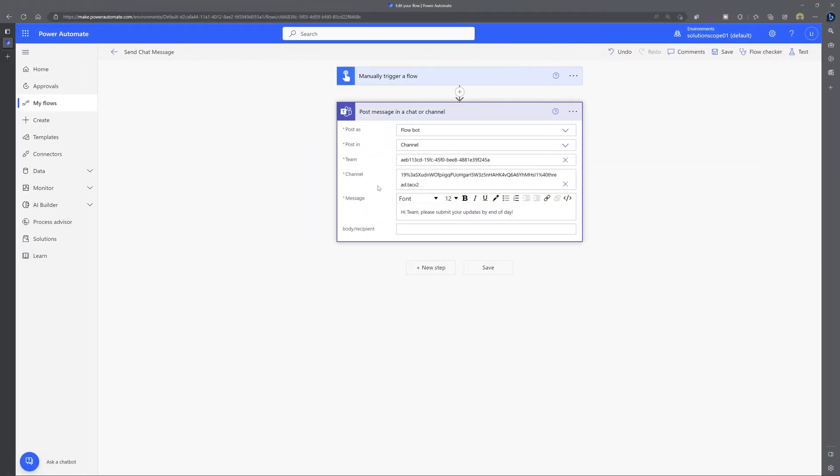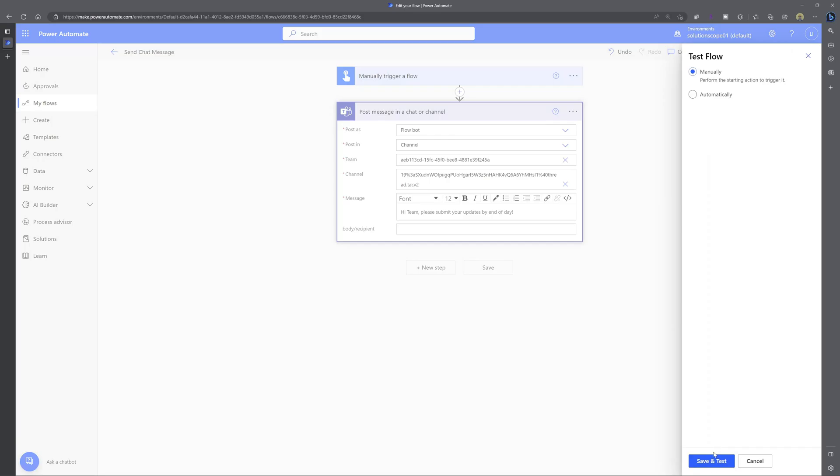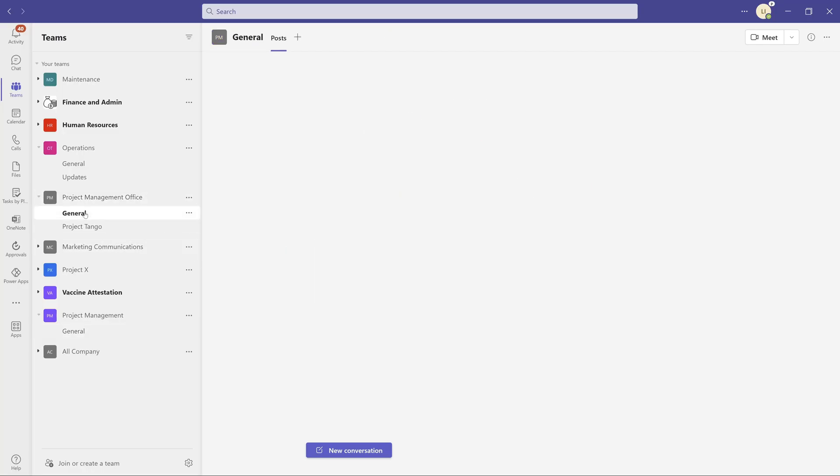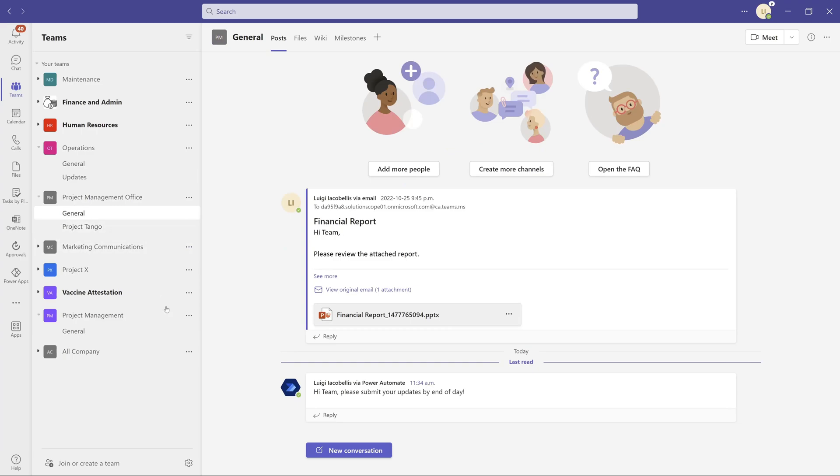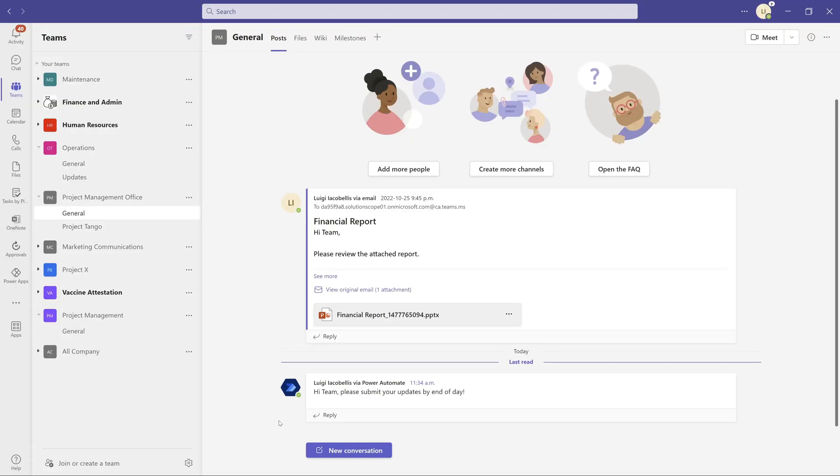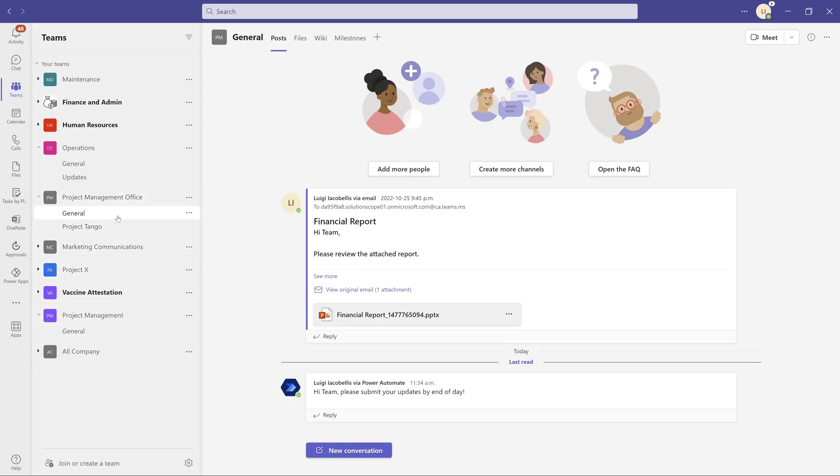And what I will do now is test this. And if I come back into my Microsoft Teams and click into this general channel, you can see here that Power Automate was able to post the message that I just created in that workflow using the group ID of this team and also using the channel ID for this general channel.